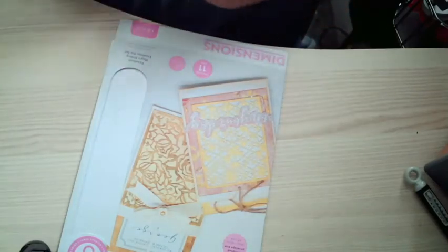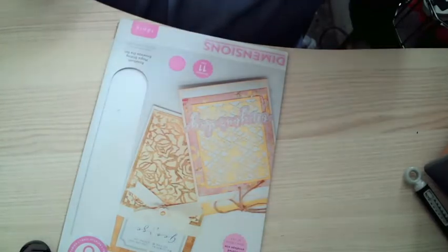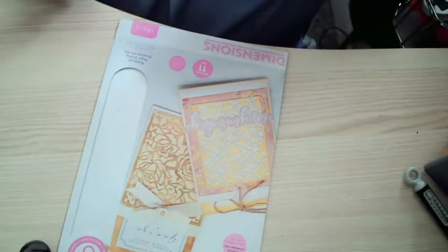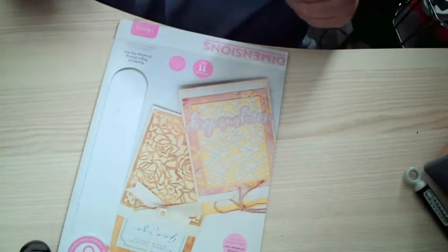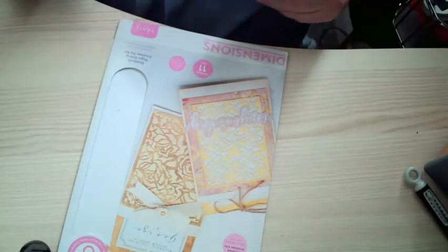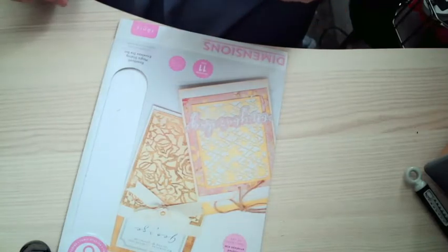Hi everyone, my name's Julie and I'm going to share with you today the Rosebush Magic Sliding Envelope die set.